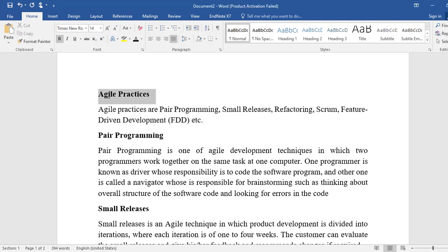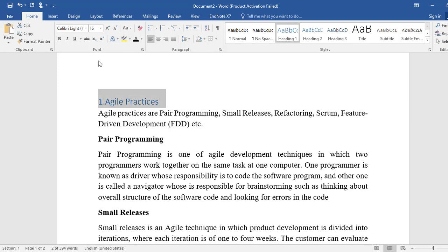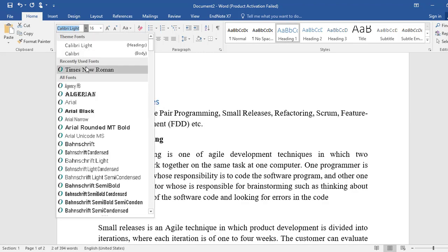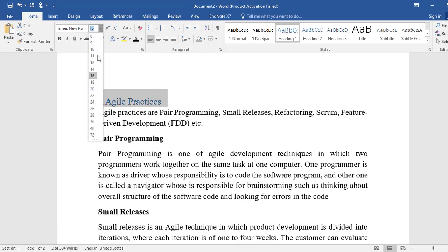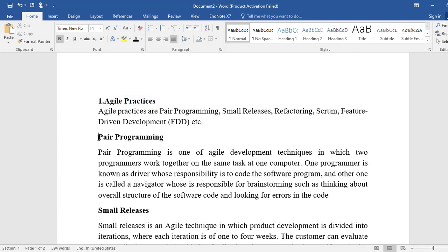We select it as Heading 1, set the font to Times New Roman size 14, because in APA style the first heading is size 14. This main heading is 'Agile Practices'.